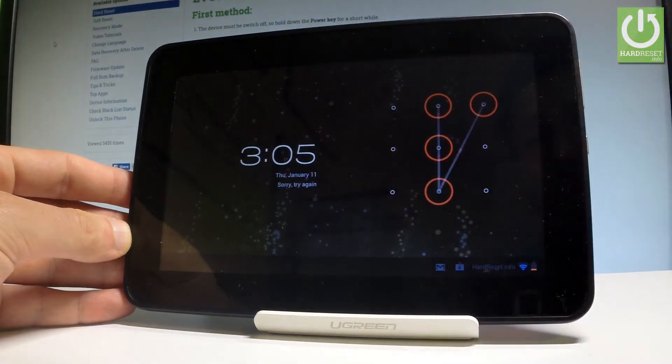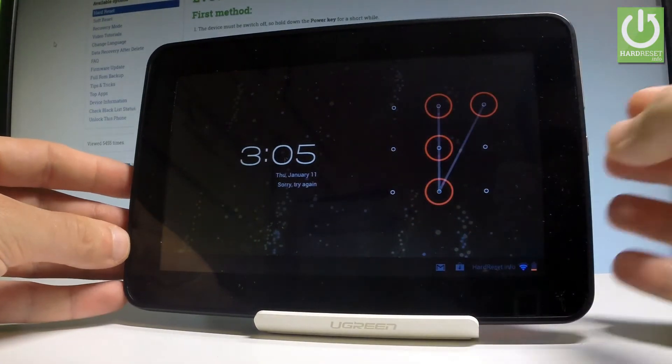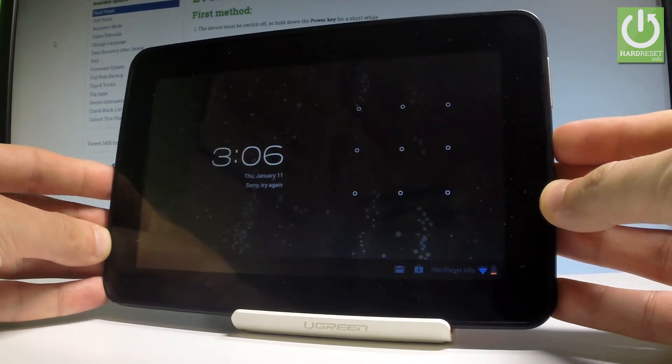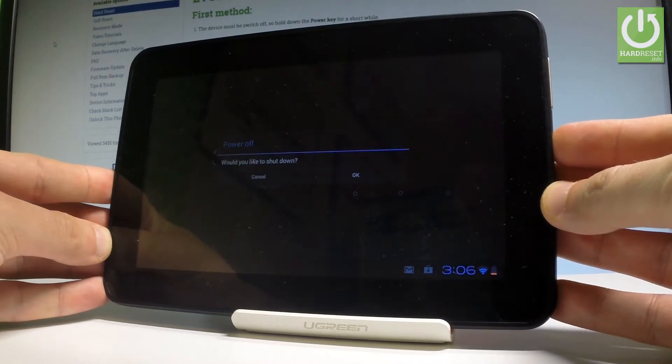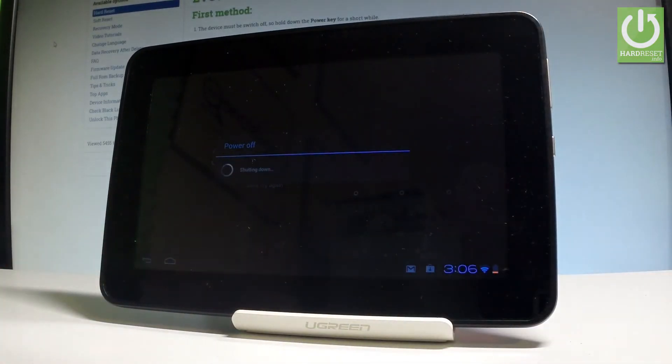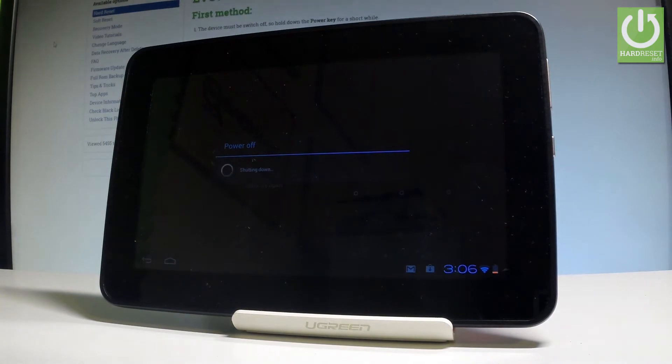At the beginning, let's start by pressing the power key right here. Choose power off and wait until your device is completely switched off.